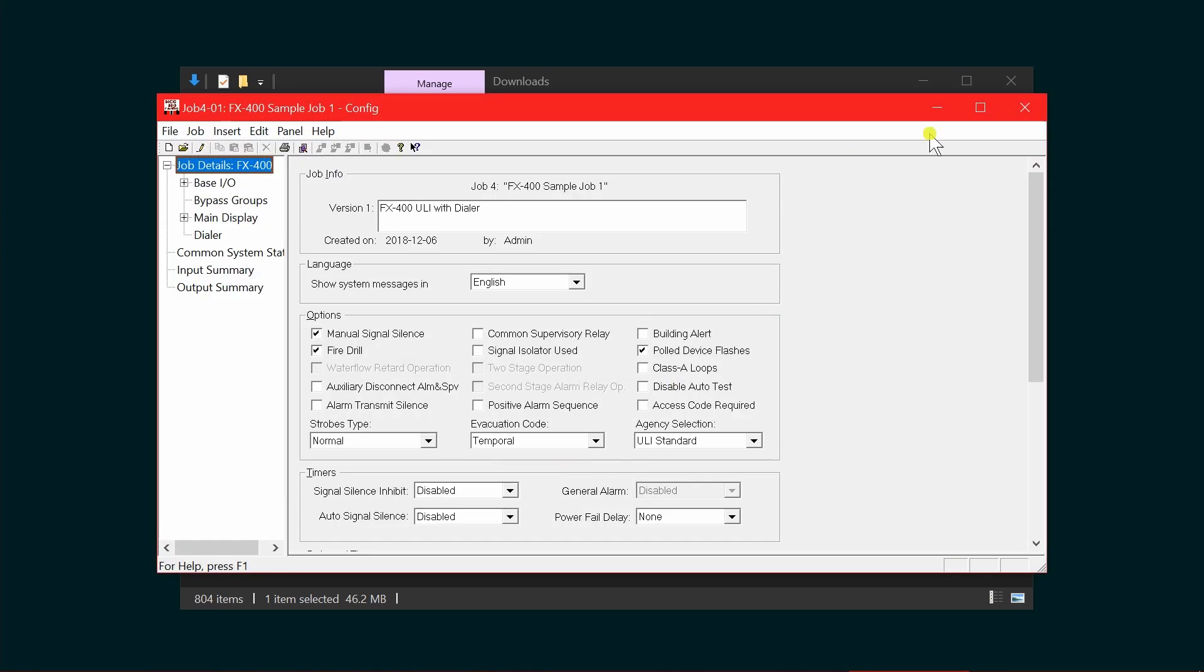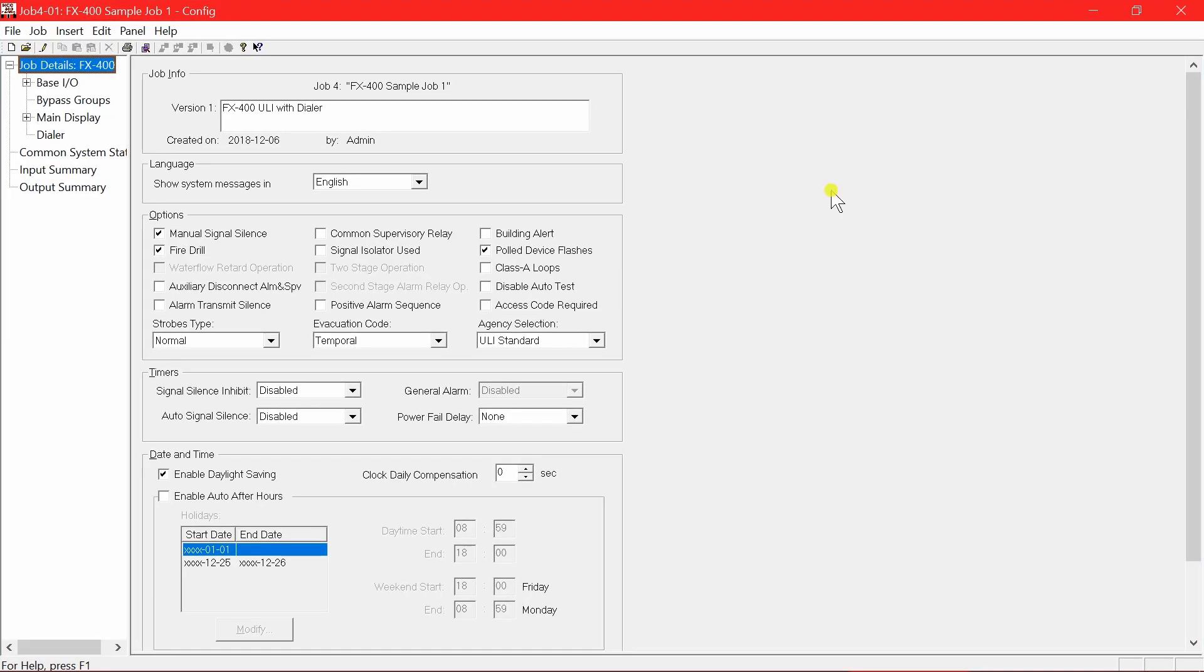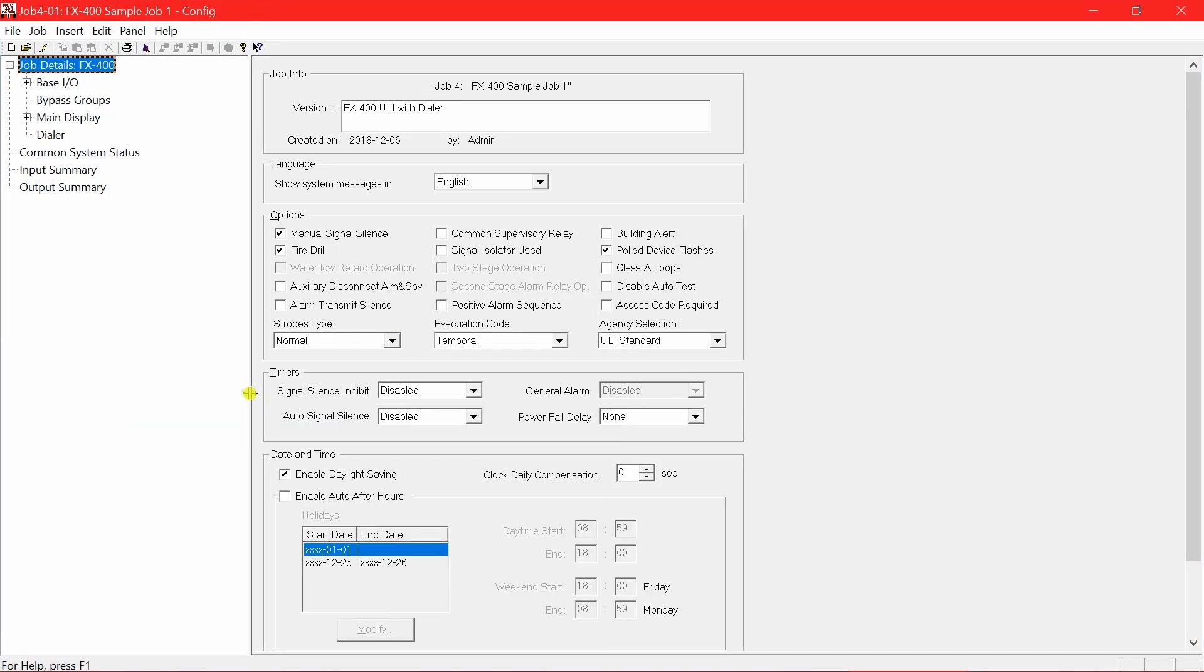The application opens with a new template or a job file that exists on the database already. That's it. Always learning. Out.